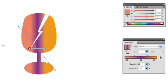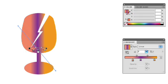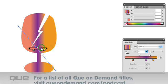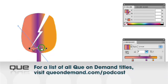What's great about it is, once you select the object, you can click on a stop and drag it to make adjustments right there on the graphic. This is a powerful new tool in Illustrator CS4 that you can use to make fine-tuned adjustments to your gradient to get it exactly the way you want it.